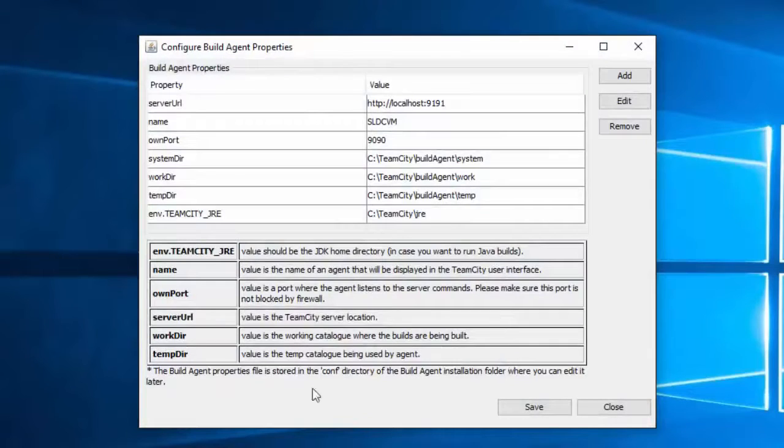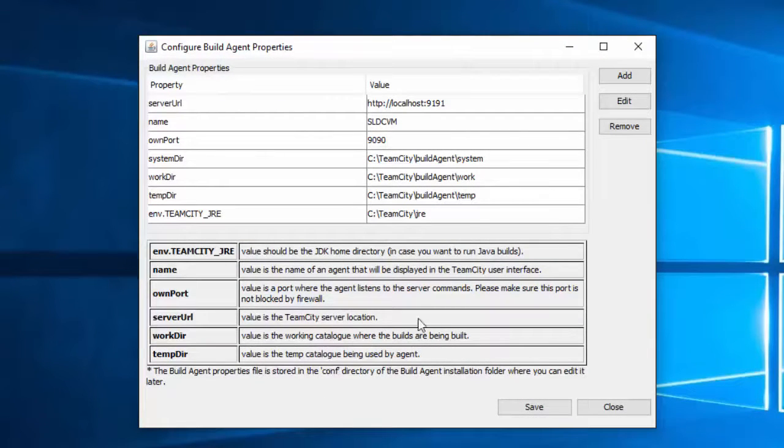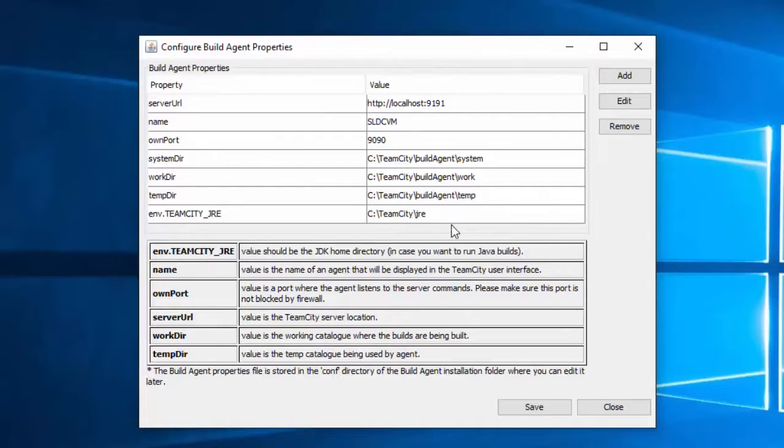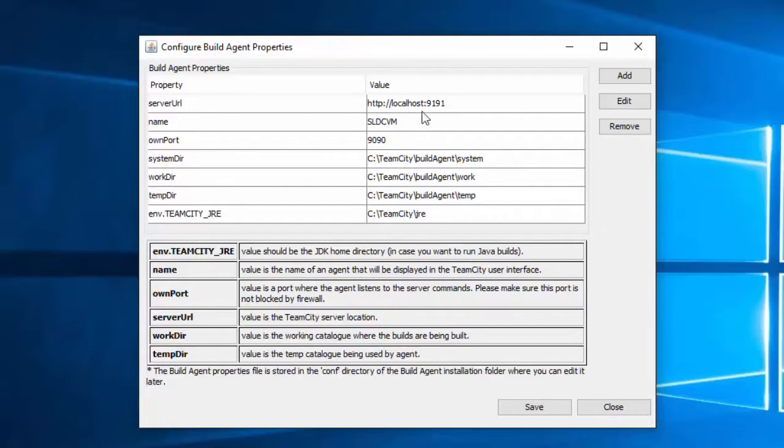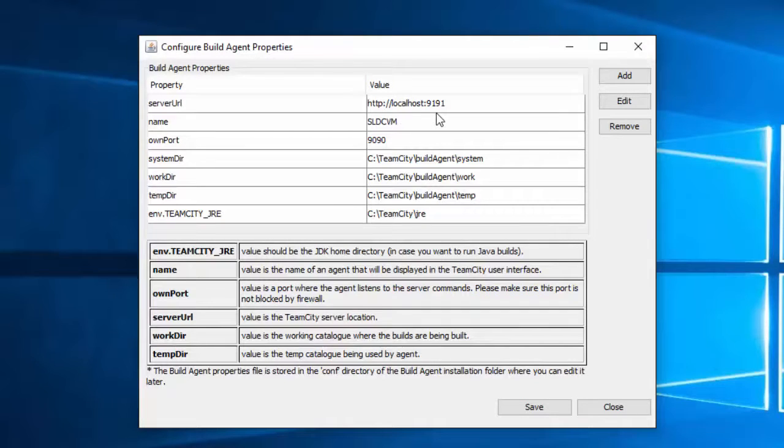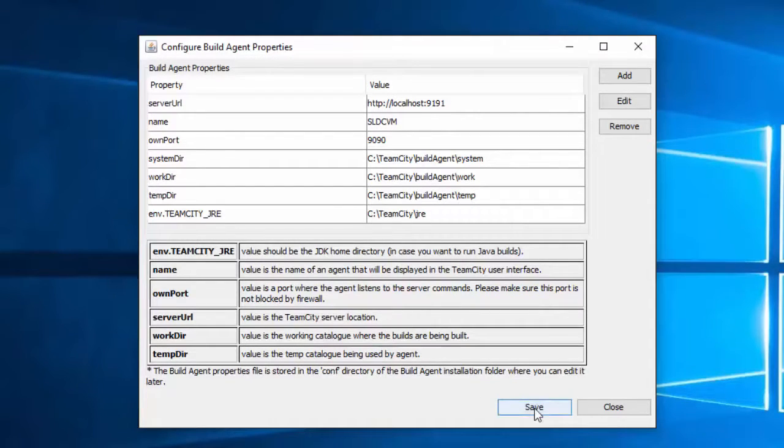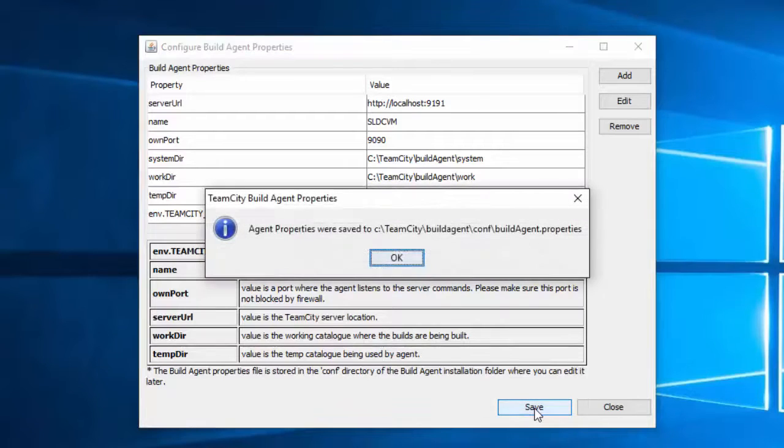Now we have our build agent properties. This is mostly just the configuration information that we've entered before. And if you notice, the server URL is localhost, our machine, colon 9191, the port number TeamCity server is going to listen on. We'll save this.